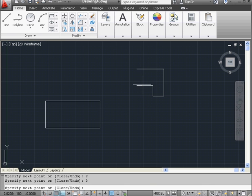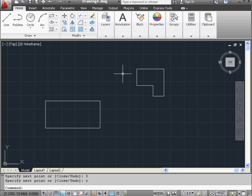And this time, I'll type C on the command line for Close, and then press Enter. And the profile closes. This concludes our lesson about using Ortho Mode. Thank you.